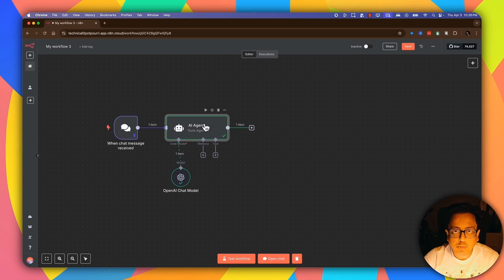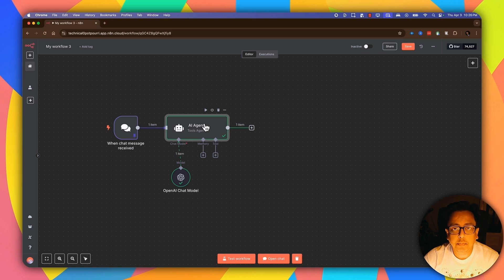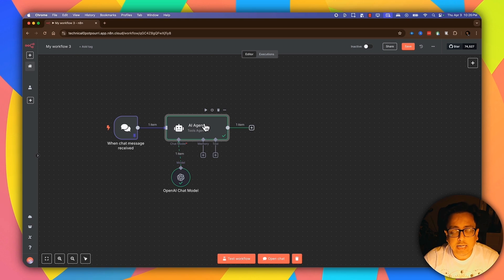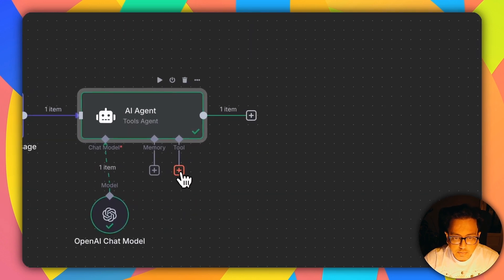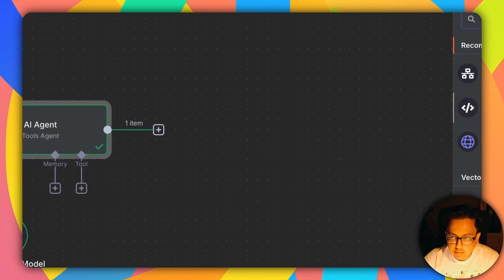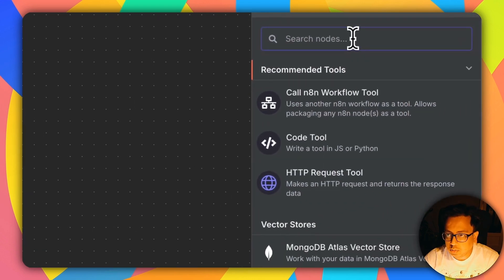My use case today is that I'm going to put something into the chat and OpenAI is going to parse that information and understand what I'm trying to do. I'm trying to set up a meeting with somebody, automatically create a calendar entry, and send an email to both parties about the scheduled meeting. For that I'm going to click on the tool sign and click the plus button.